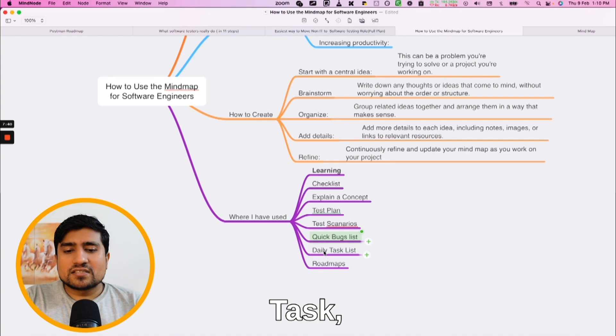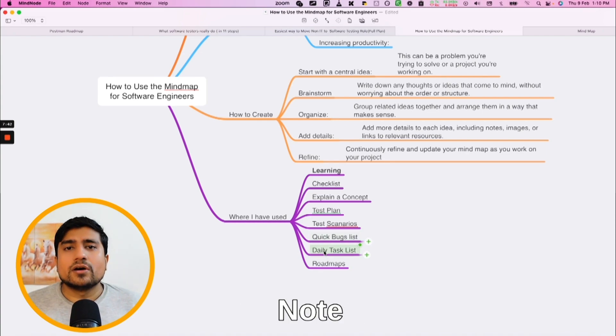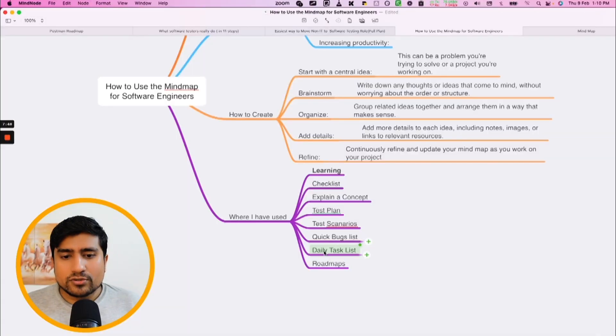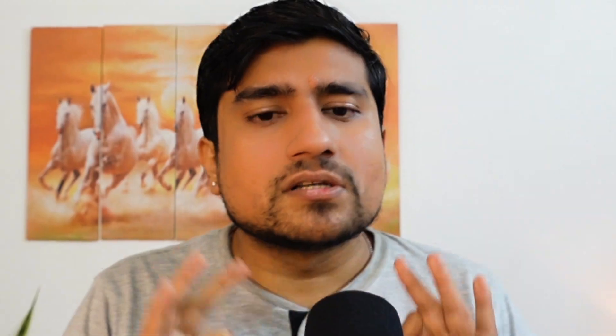Daily tasks: whatever tasks I want to do, I note them down in a mind map. The central idea is the date, and the branches are the tasks — you can use it as a to-do list. Roadmaps: I've used mind maps for roadmaps multiple times. It works amazingly. This is how you can create and use your mind map.